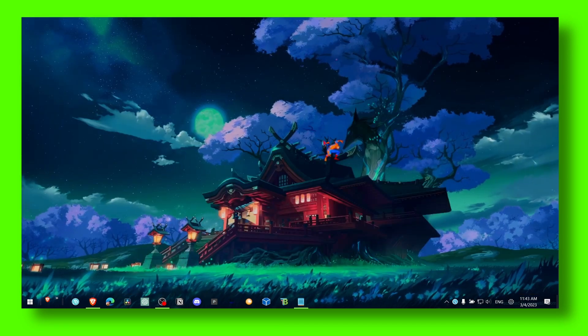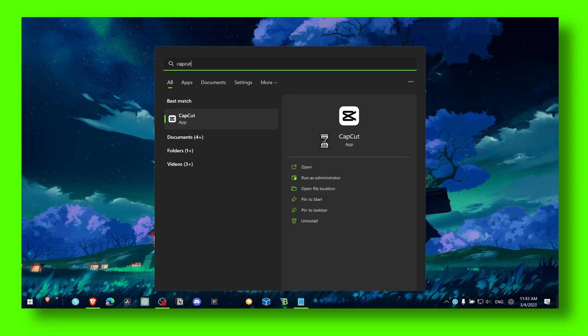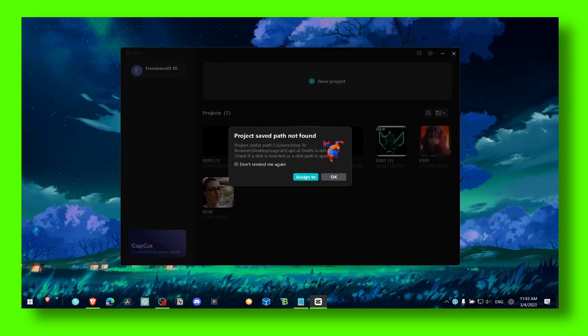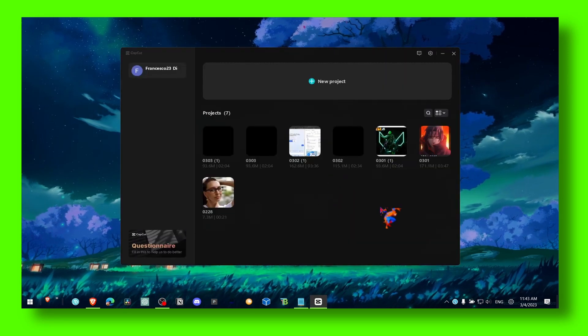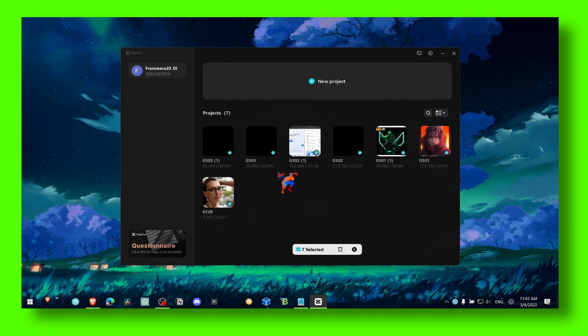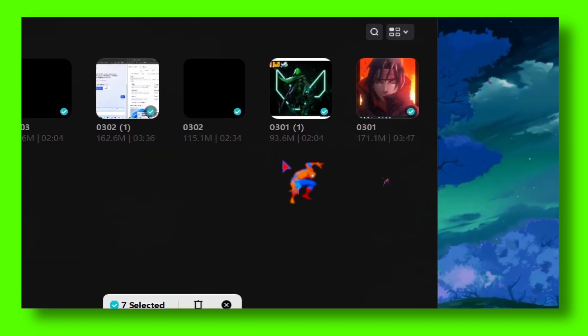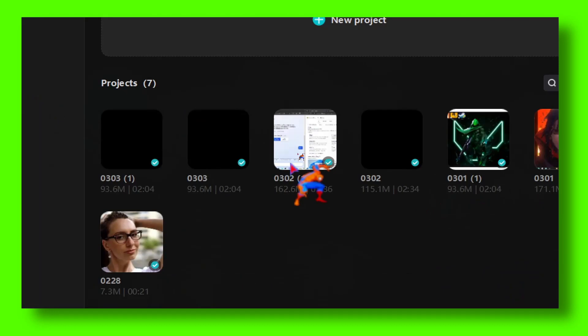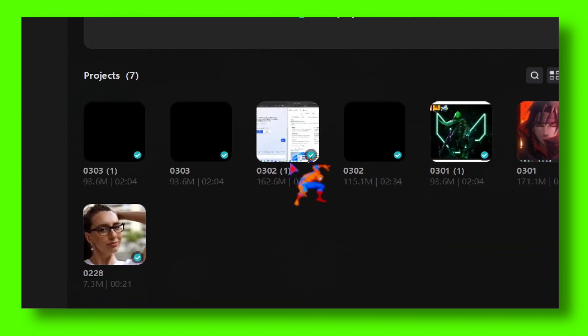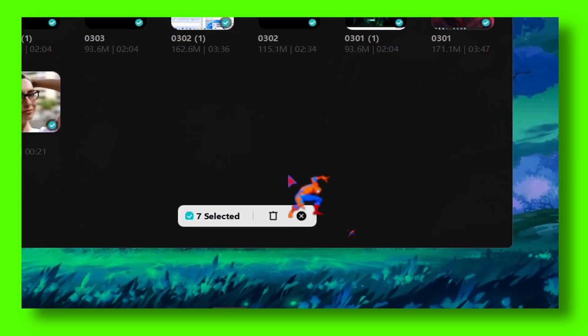Now the second method. Let's open CapCut and make sure you delete all the projects here that you worked on but don't use anymore and don't need. Click on this icon and click Delete.